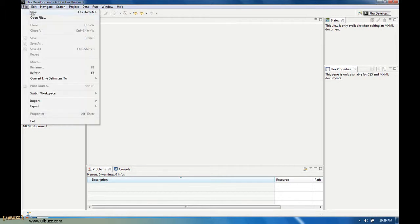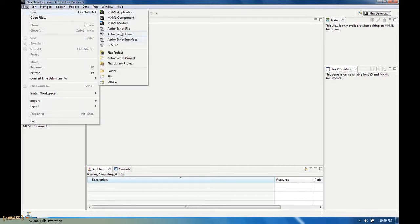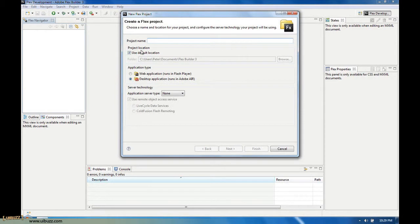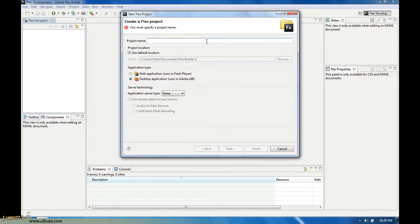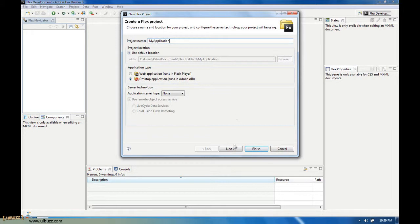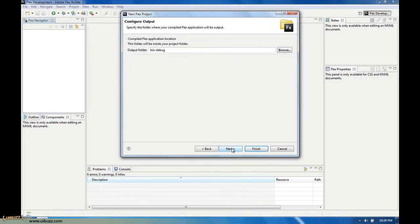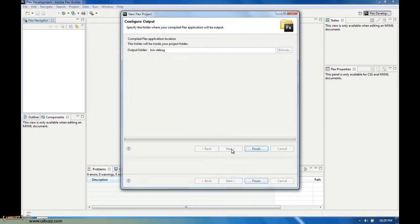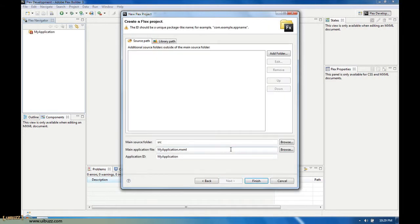The first thing we're going to do is create a new Flex project, and this time it will be a desktop application running in the Adobe Air runtime. I'm just going to call it my application, click next, click next again, leave all the defaults, and click finish.